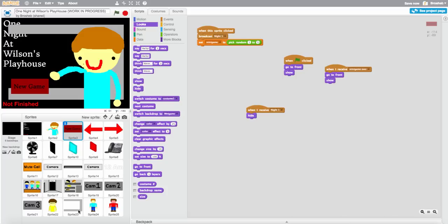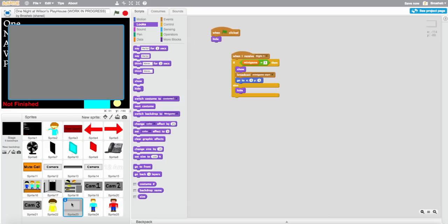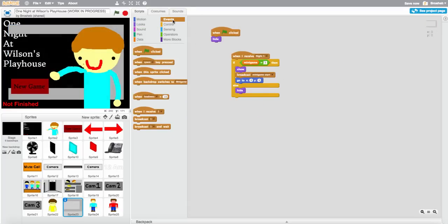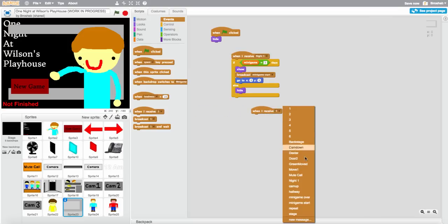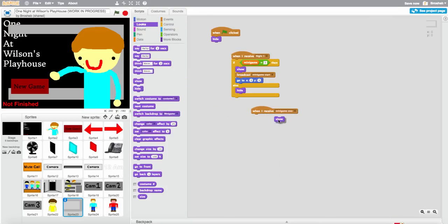Come on sprite 23 — and do when I receive minigame over, hide.